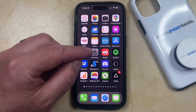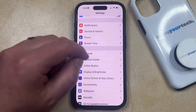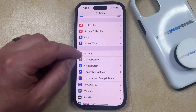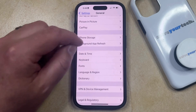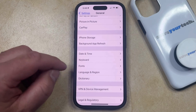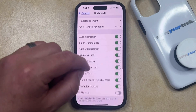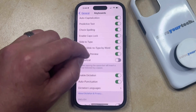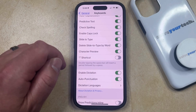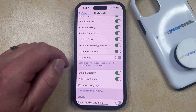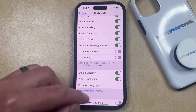You can do this by opening the Settings menu. You can then scroll down and select the General option. Then you can scroll down again and choose Keyboard from this menu. Now you just need to scroll down through the list of different keyboard options until you find Character Preview, and then you can tap the button to the right of that to turn it off.